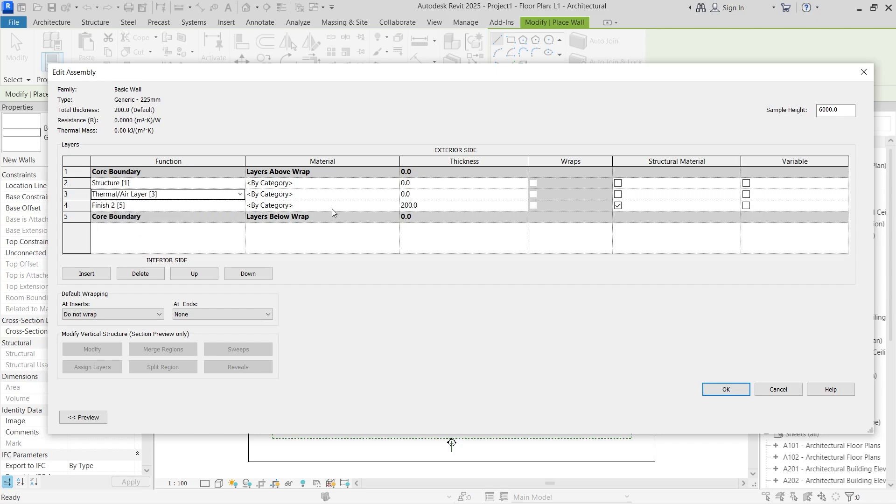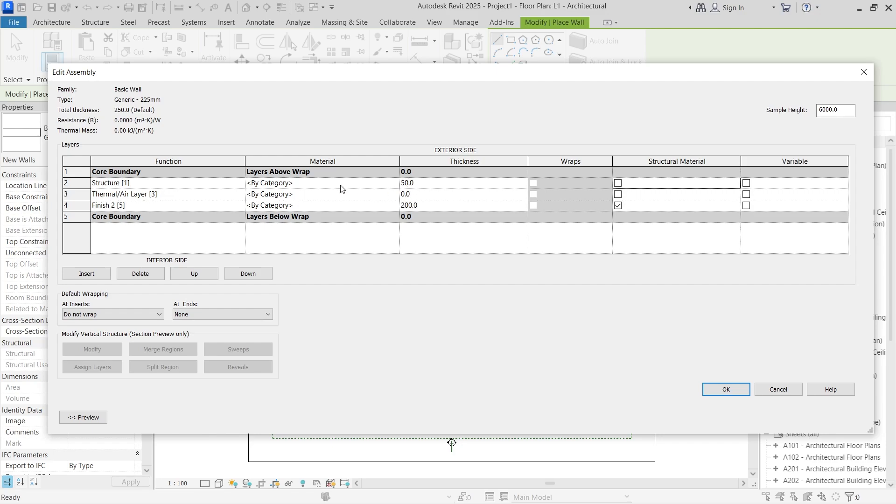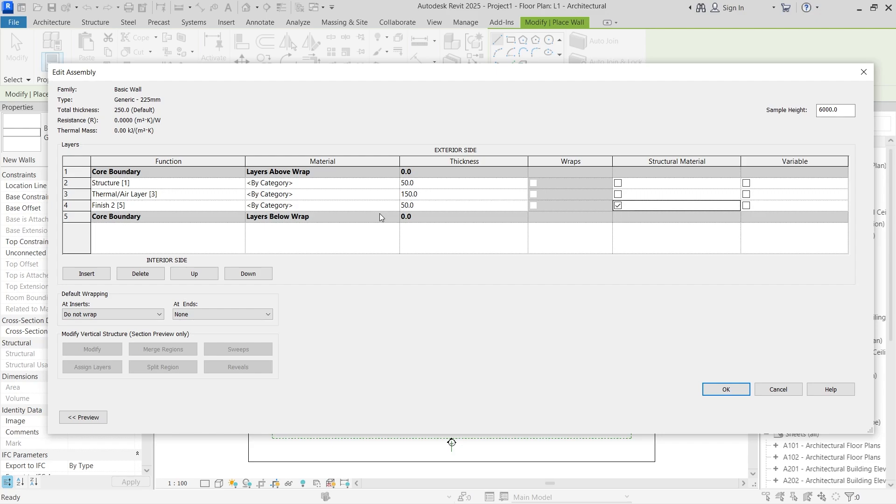Now based on the dimensions of the Nigerian block wall, what you're going to do is create the first structure that is going to be the outside, and we're going to make this 50 millimeters. The thermal layer we're going to make 150 millimeters. For the other finish layer inside we're going to also make it 50 millimeters.